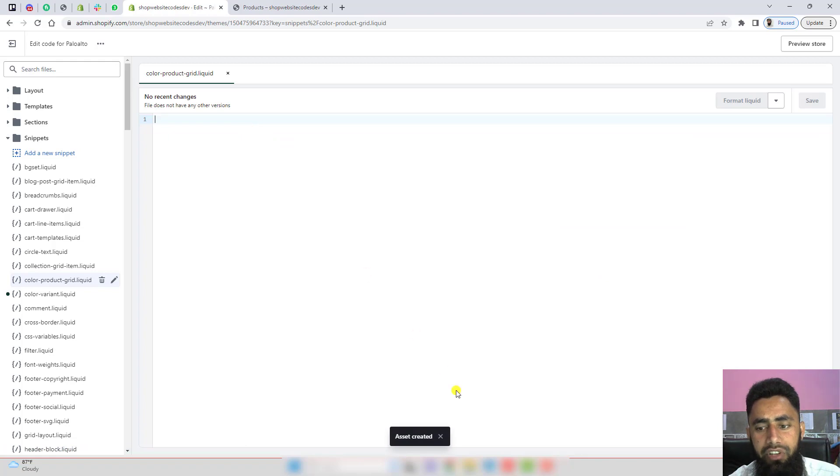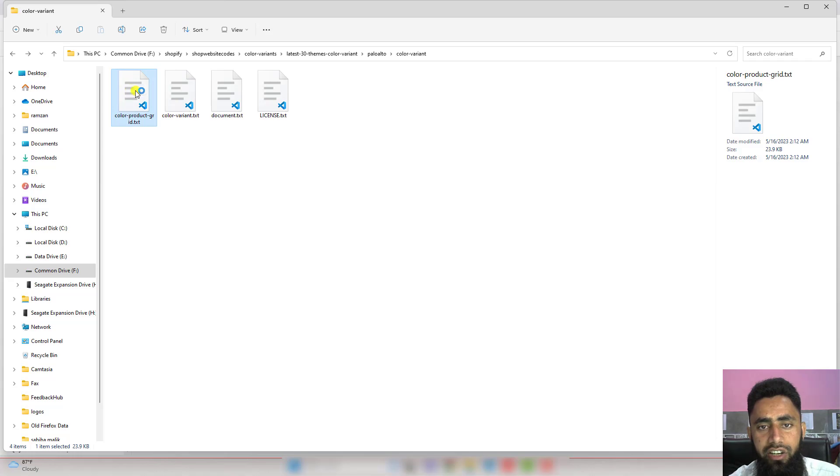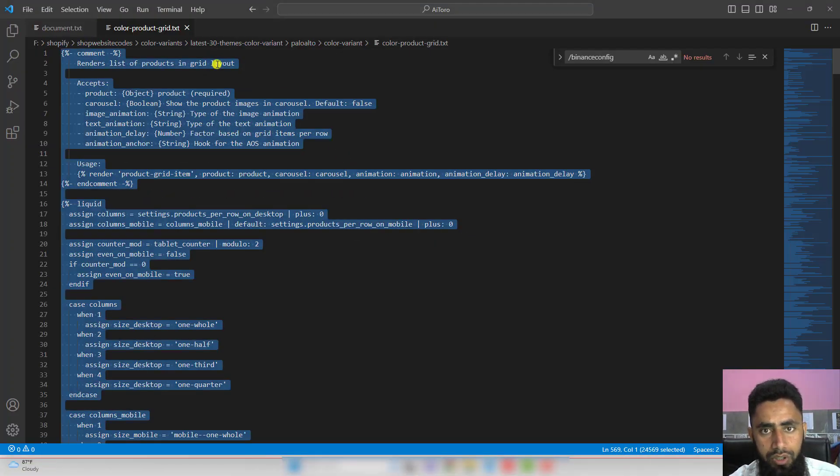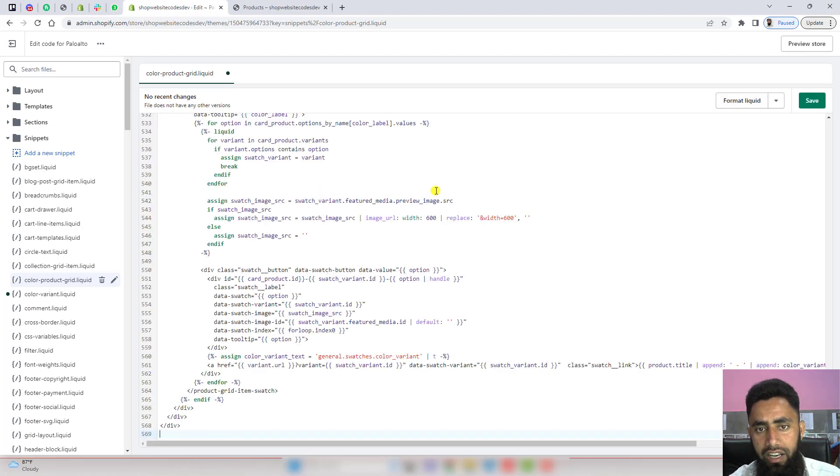Once you're creating an empty file, again you need to paste a new code, which is attached here, color-product-grid.txt. You need to copy this complete code and paste it inside of this file and then click on save.